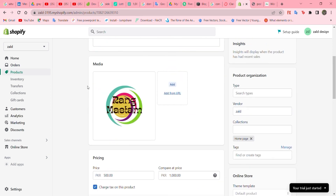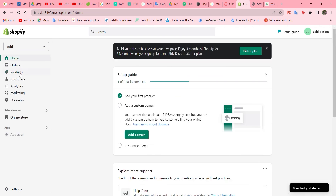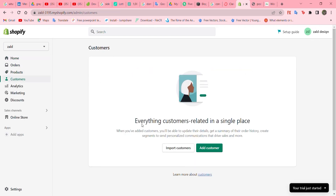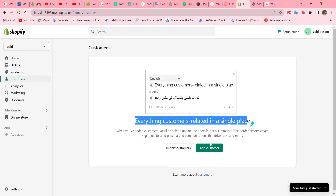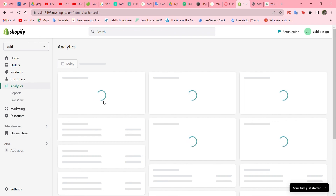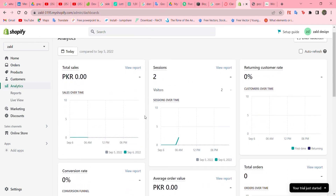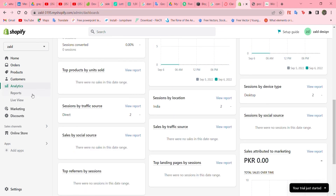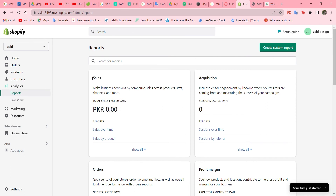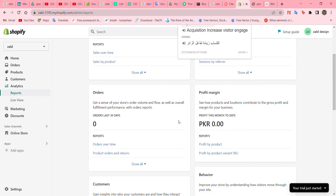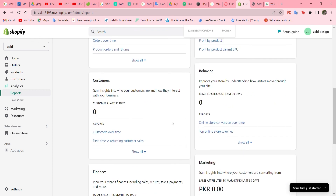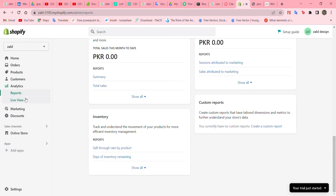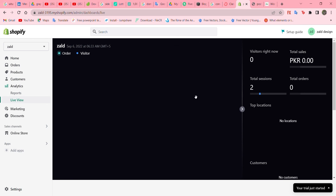If you go back to Shopify there are more options. Go to 'Customers' and you can see everything regarding your customers. You can do analytics to see all your products — whether they're sold out, any visitors. There are also reports: sales, acquisitions, profit, and more to help you out. You can also do a live view of your products or visitors. That's it for today — thank you for watching, hope to see you next time in another video.